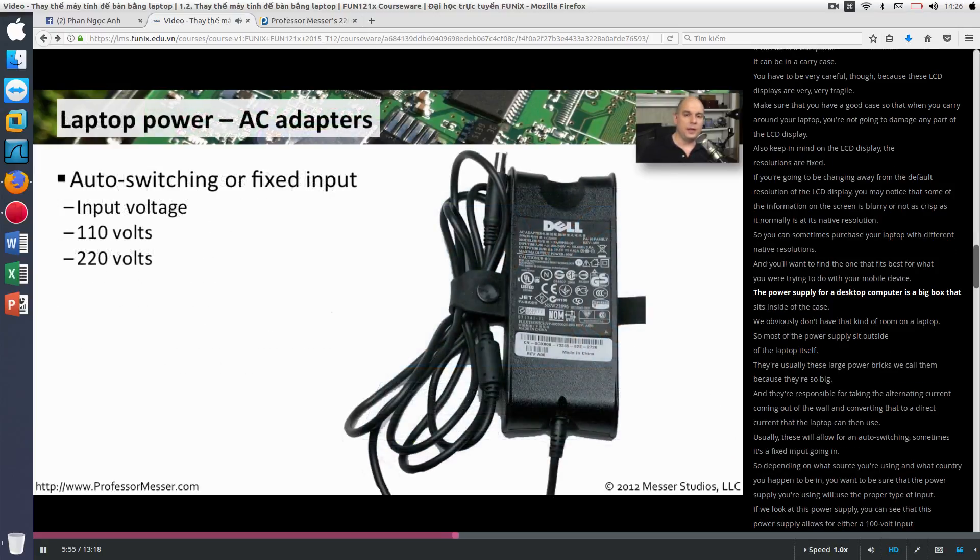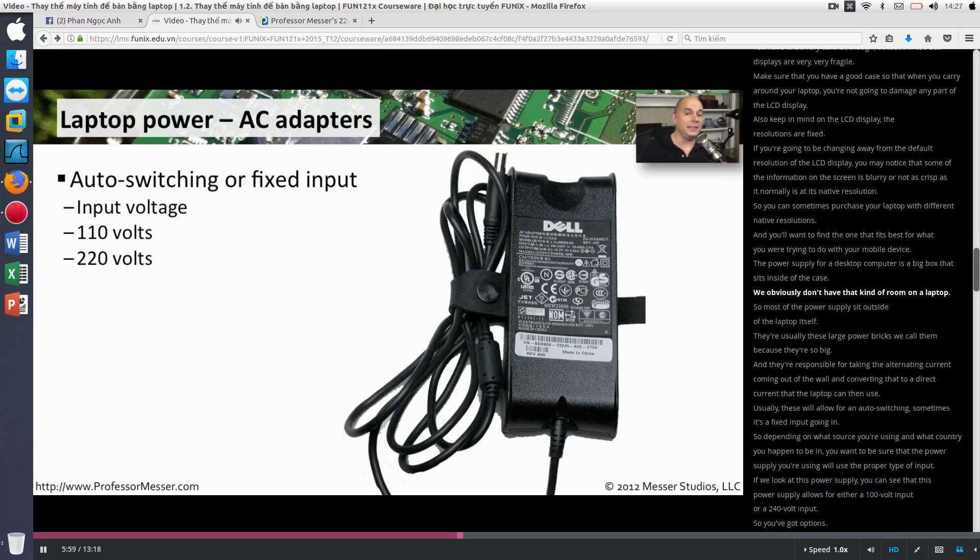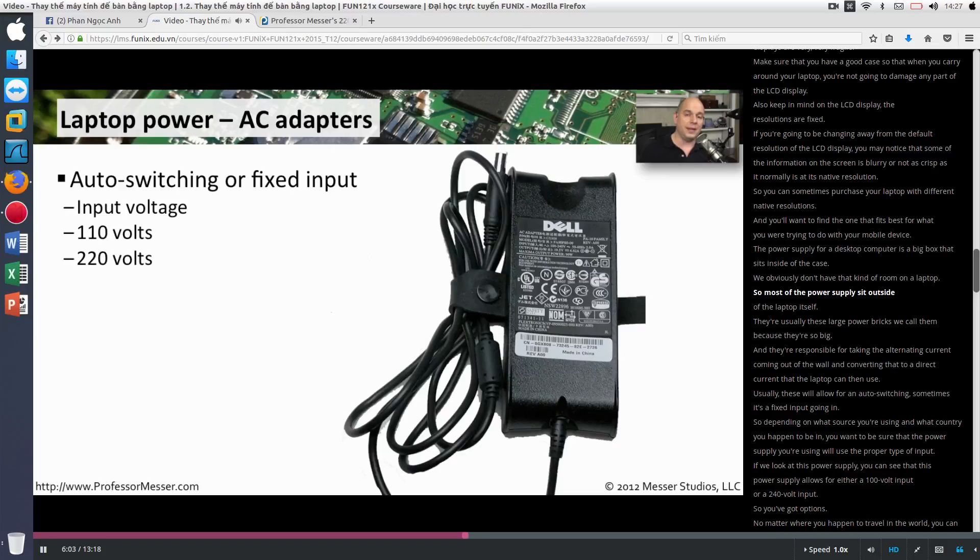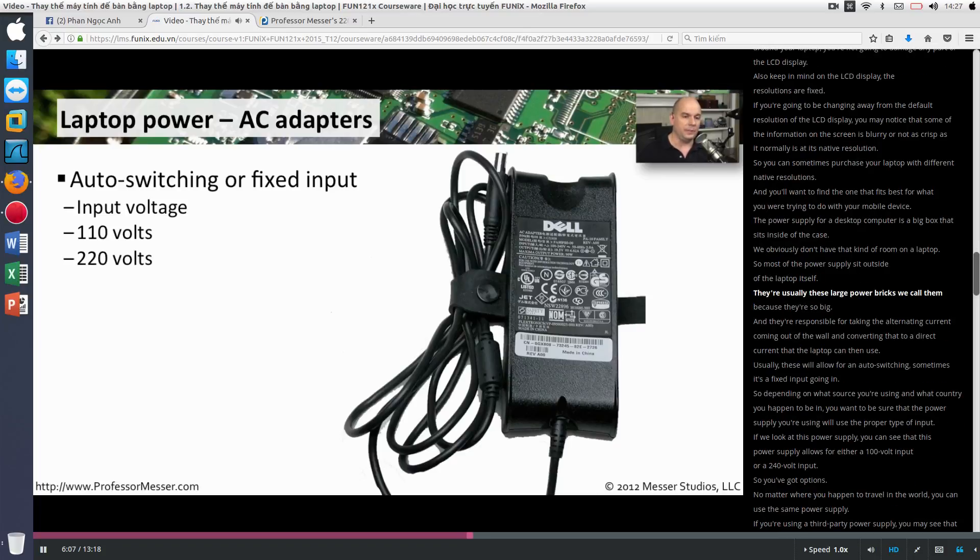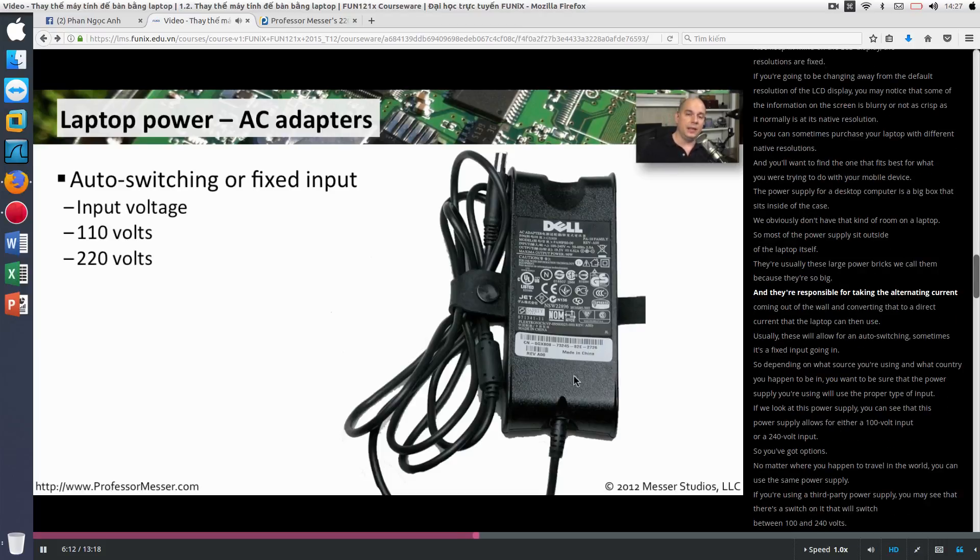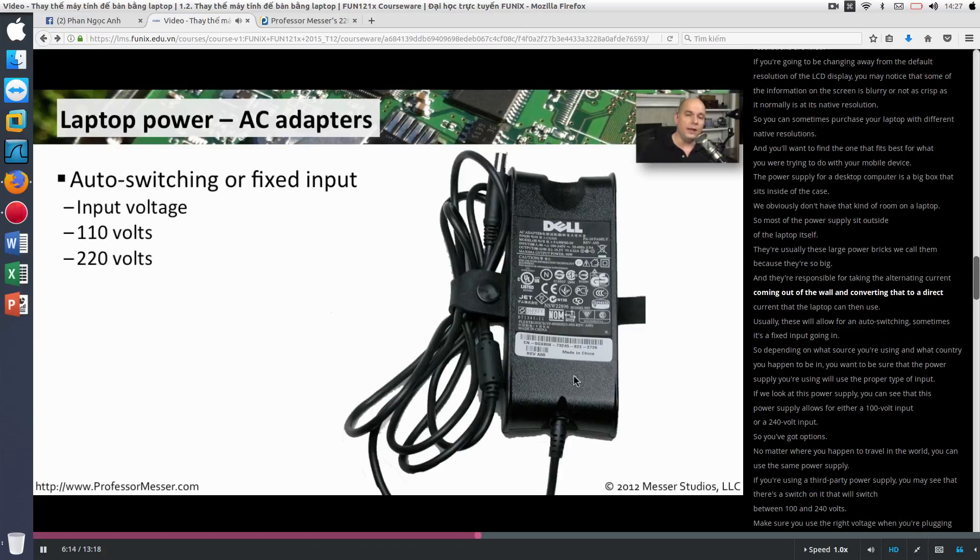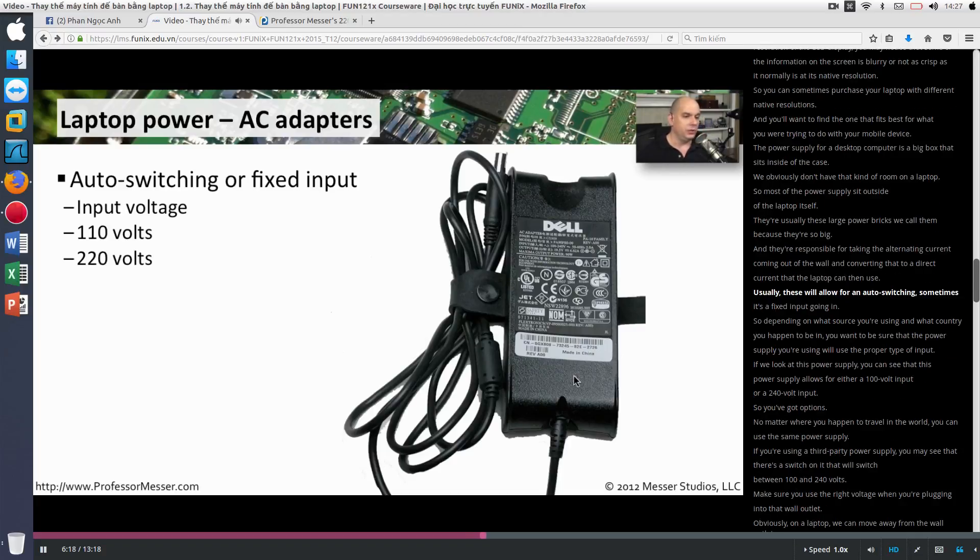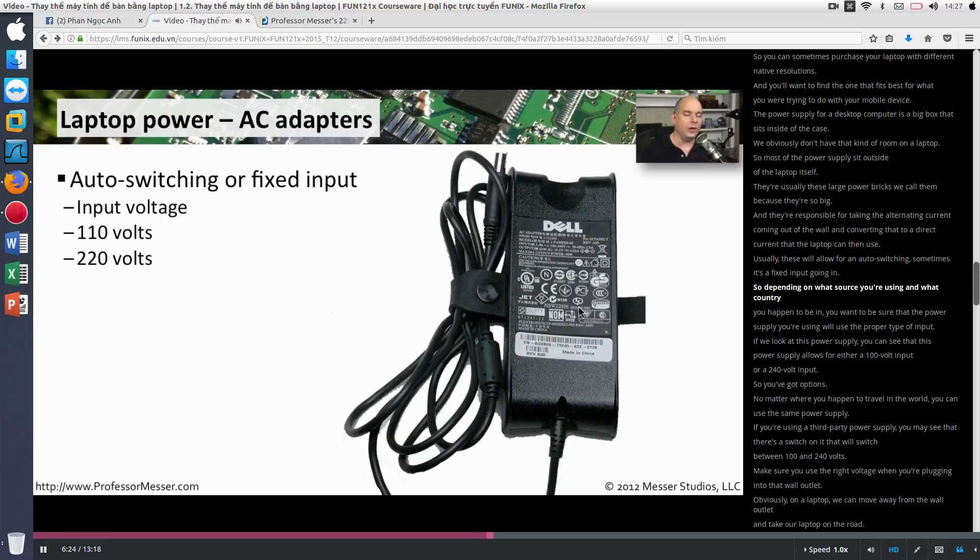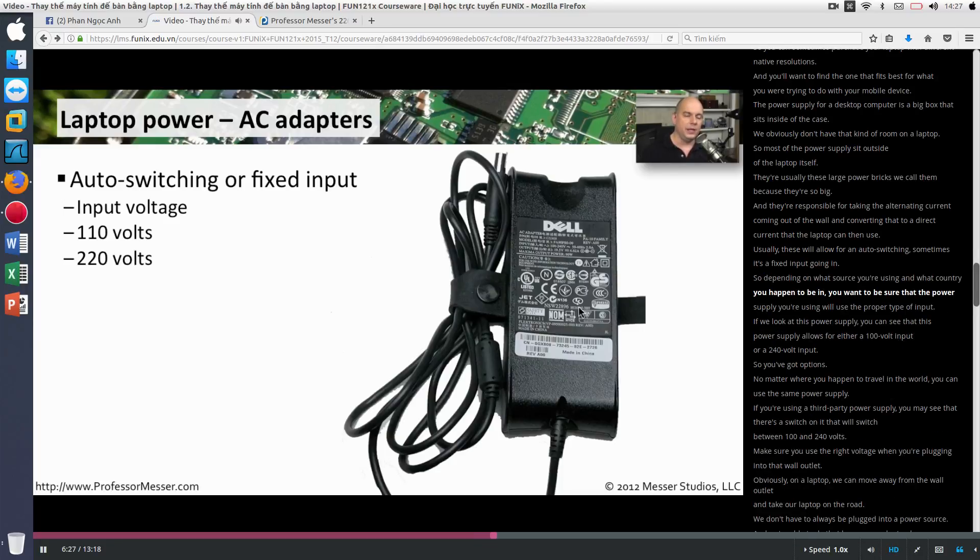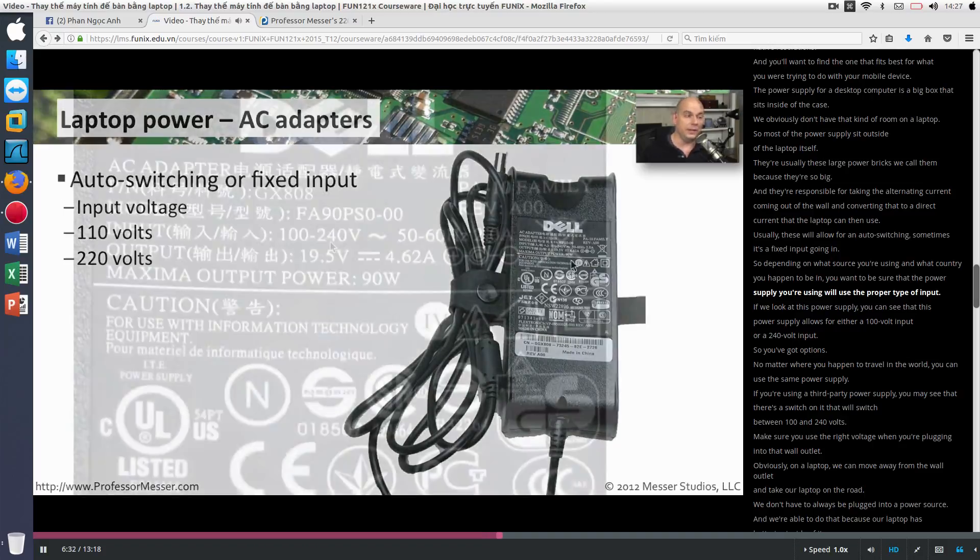The power supply for a desktop computer is a big box that sits inside of the case. We obviously don't have that kind of room on a laptop. So most of the power supply sit outside of the laptop itself. They're usually these large power bricks, we call them, because they're so big. And they're responsible for taking the alternating current coming out of the wall and converting that to a direct current that the laptop can then use. Usually these will allow for an auto switching. Sometimes it's a fixed input going in. So depending on what source you're using and what country you happen to be in, you want to be sure that the power supply you're using will use the proper type of input.